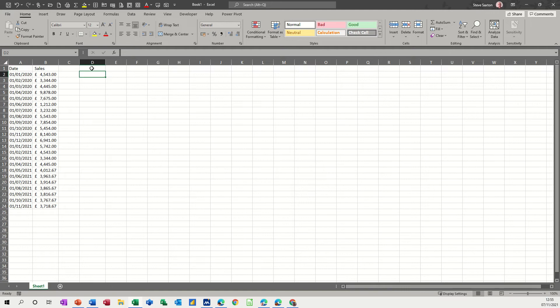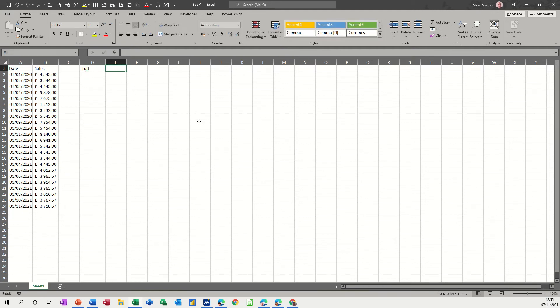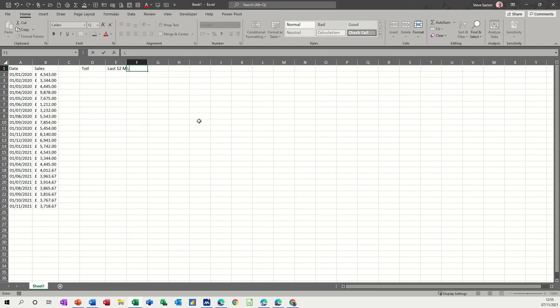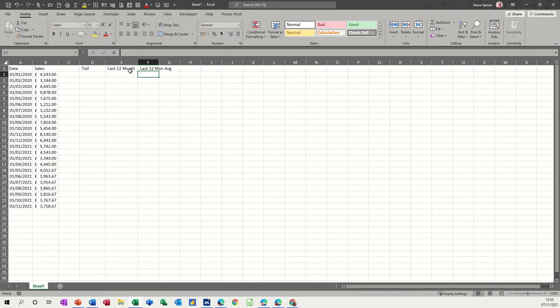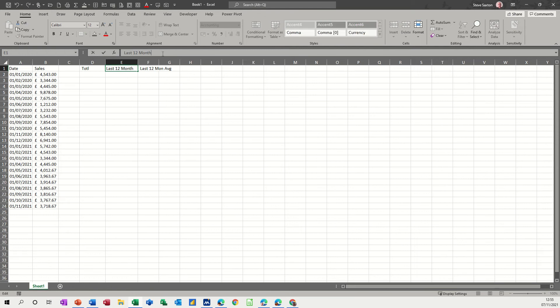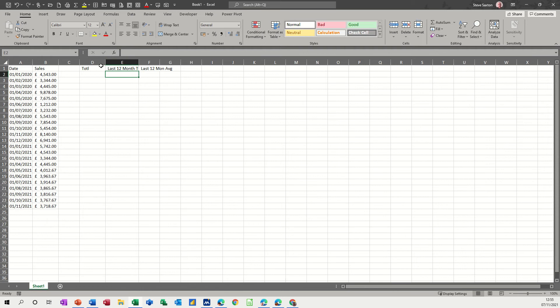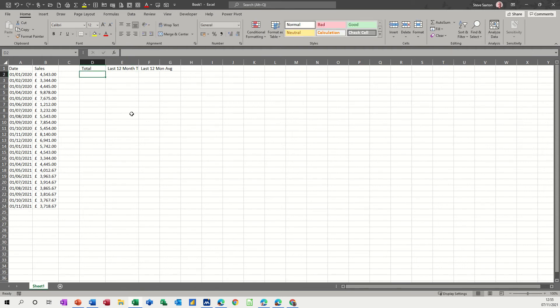Obviously you can do a total to give you the total. In fact, let's just do that. Let's have a total, let's have a last 12 months total, and last 12 months average. I'll just double click on that to widen that out a bit. So that's what we're going to have.